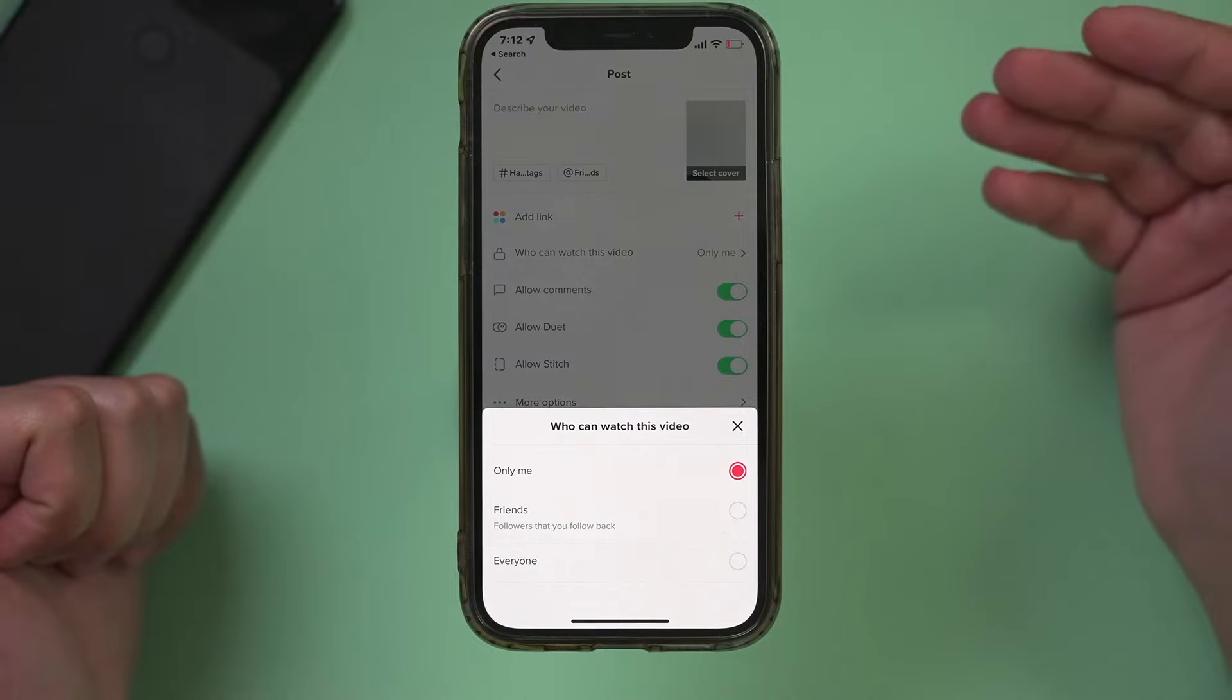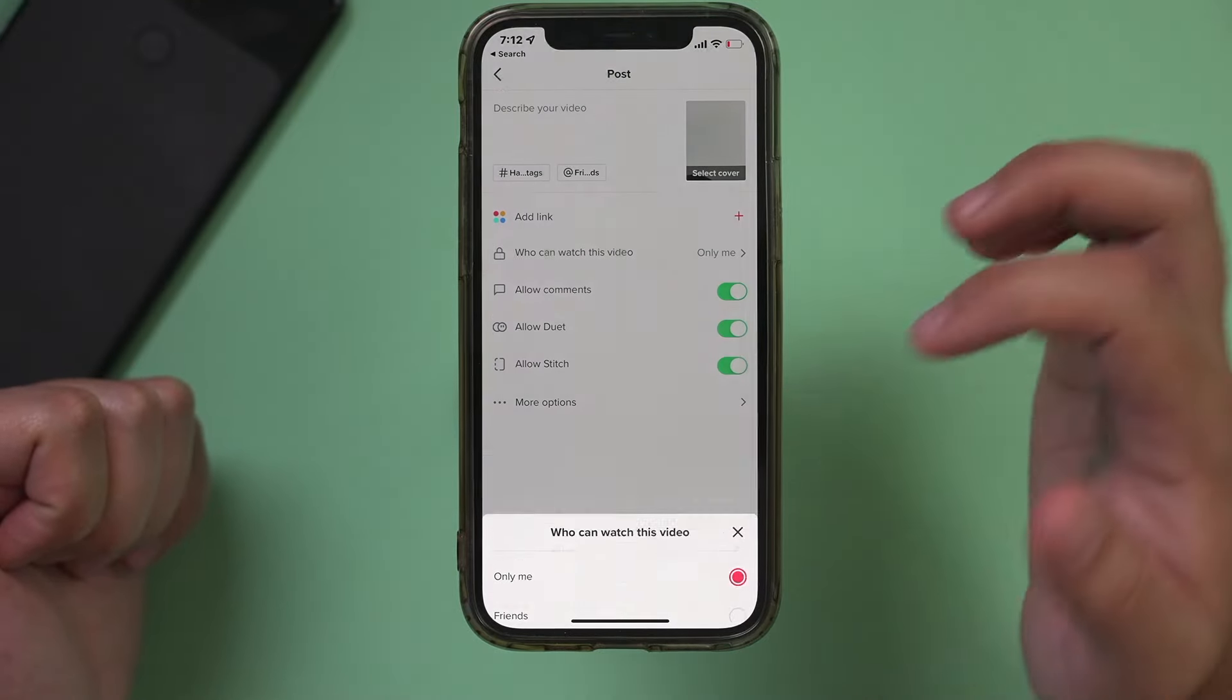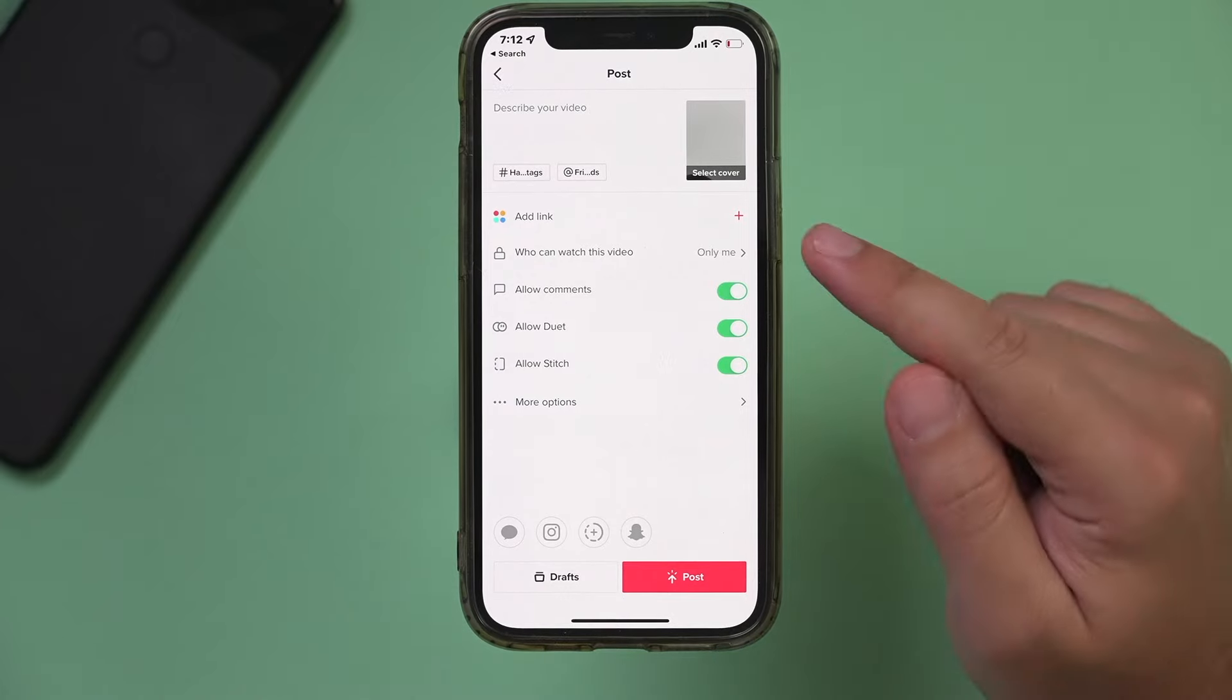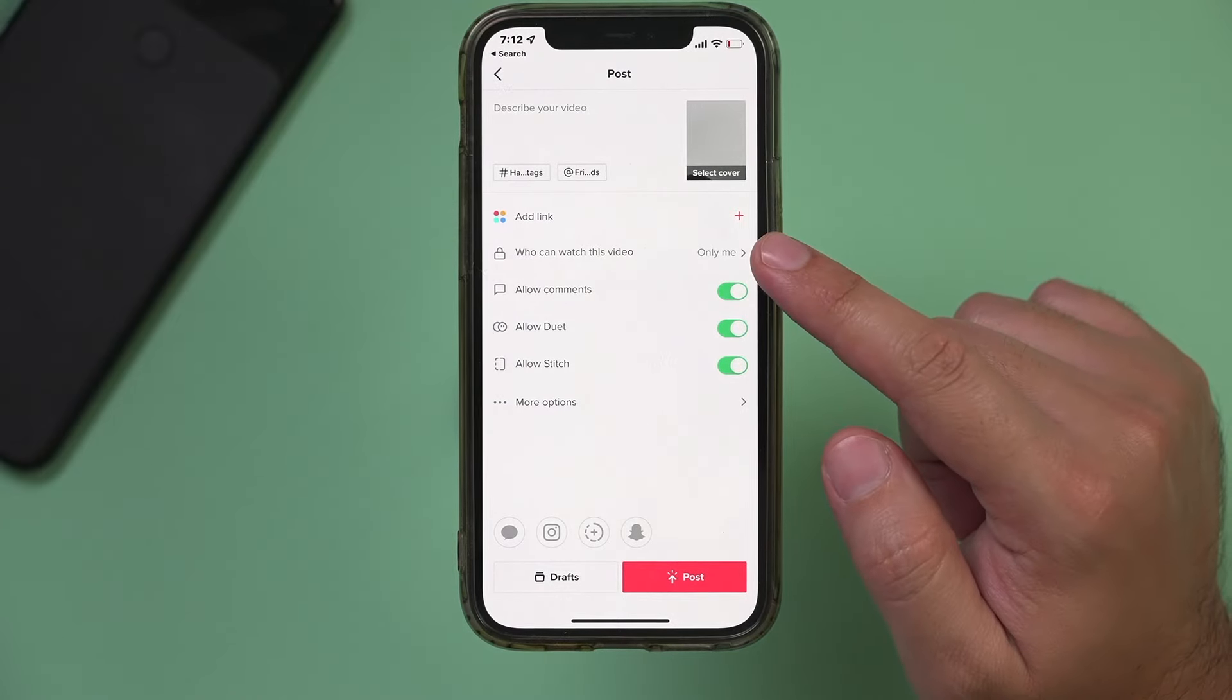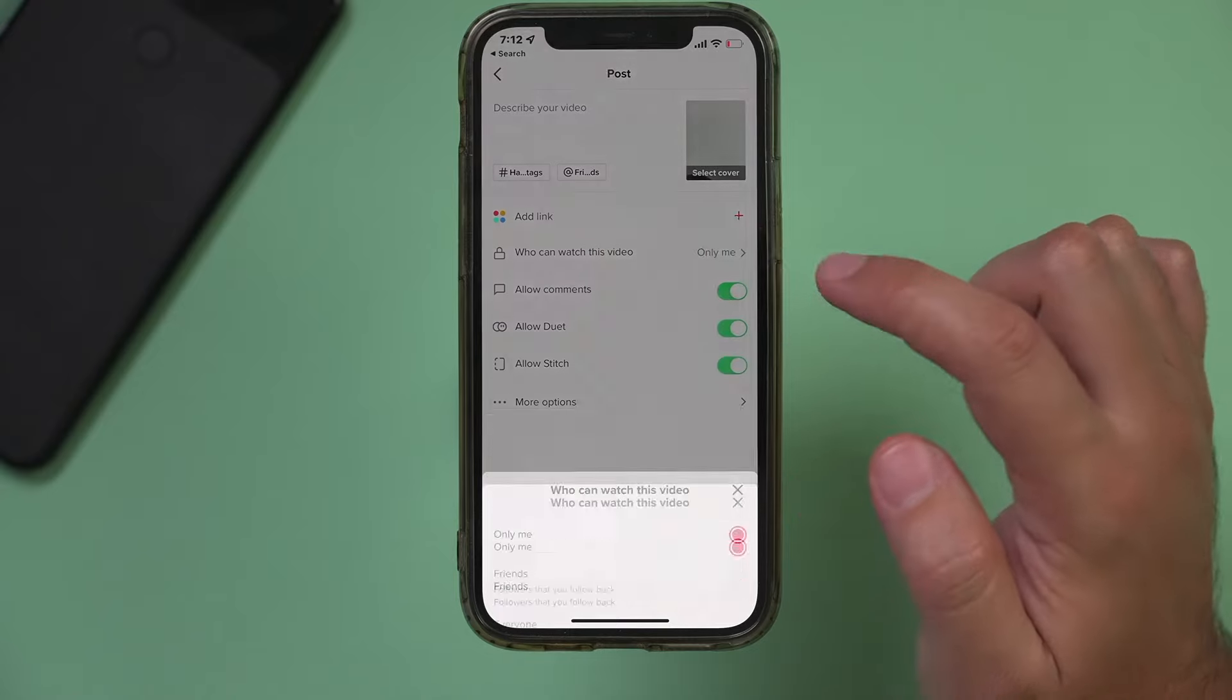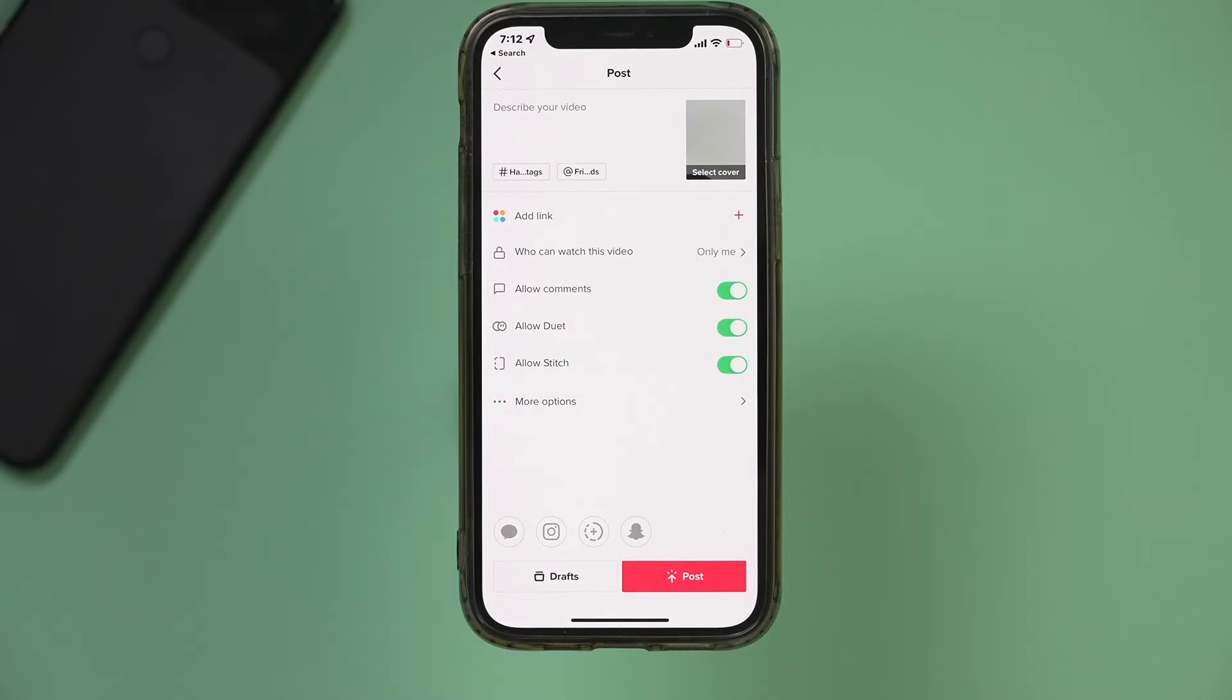So it's always going to show zero views in those videos and they're not even going to show up on your profile. But I've seen a lot of people make this mistake here when posting their video. So make sure this is set to something besides only me.